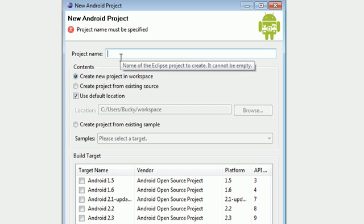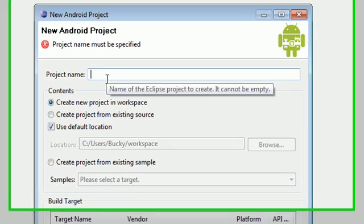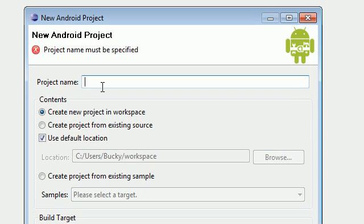So we need to fill in this form exactly like I'm going to show you how. And you need to do that for two reasons. First of all, if you fill it out differently than me then your project might not even work.